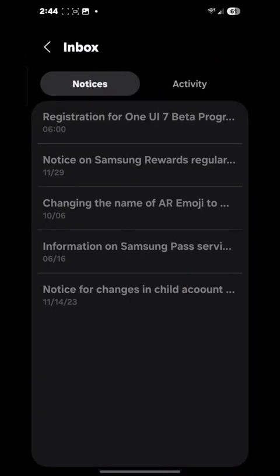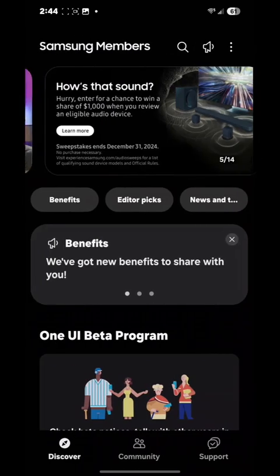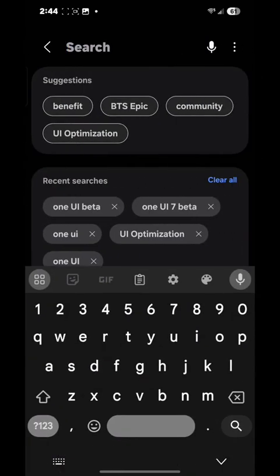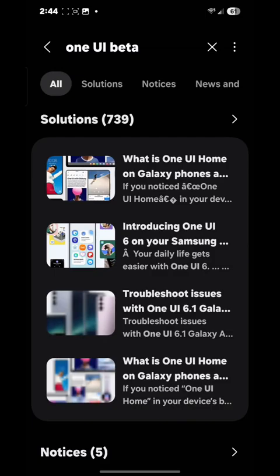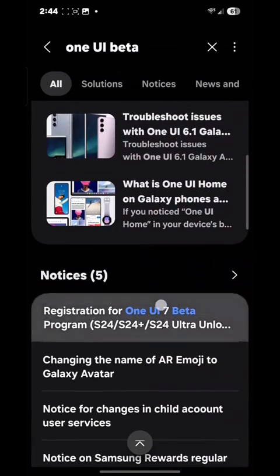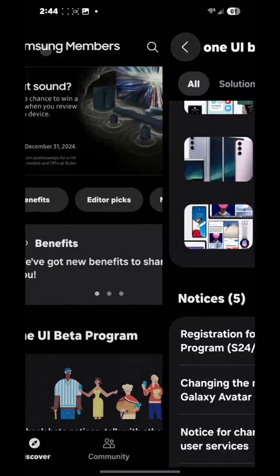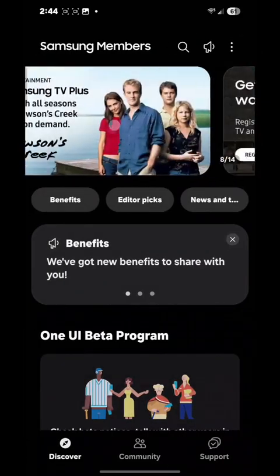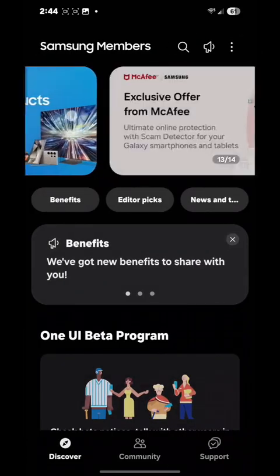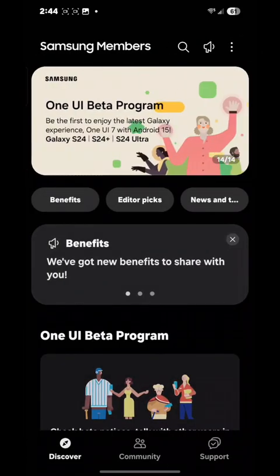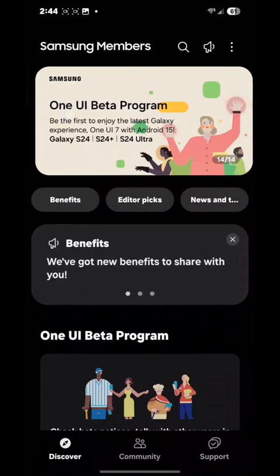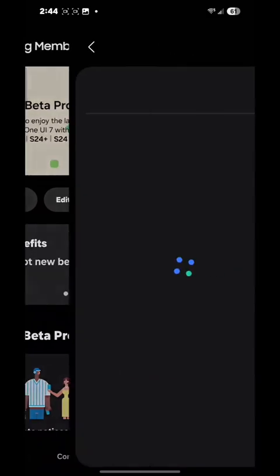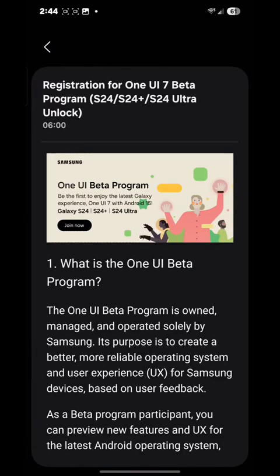You can go to your inbox, hit Notices, and it will be the first one right there. You can also go into the search bar, search 'One UI beta,' and the registration is right there. Or you can go through the slideshows and it will be right there. Go ahead and click on it.